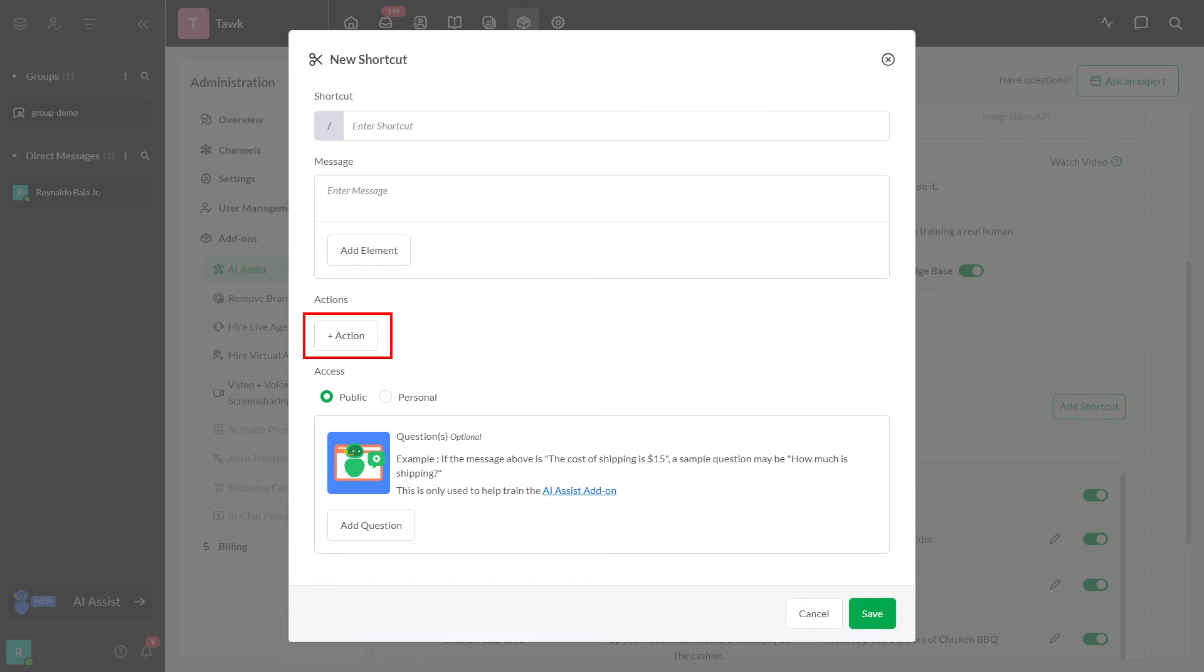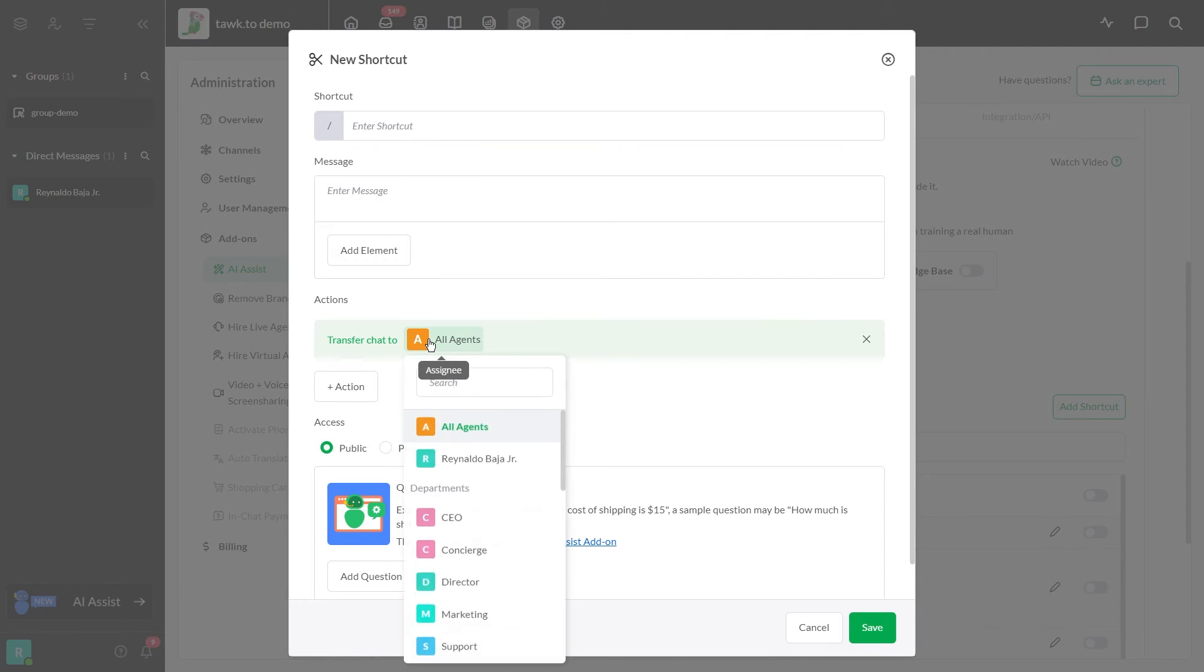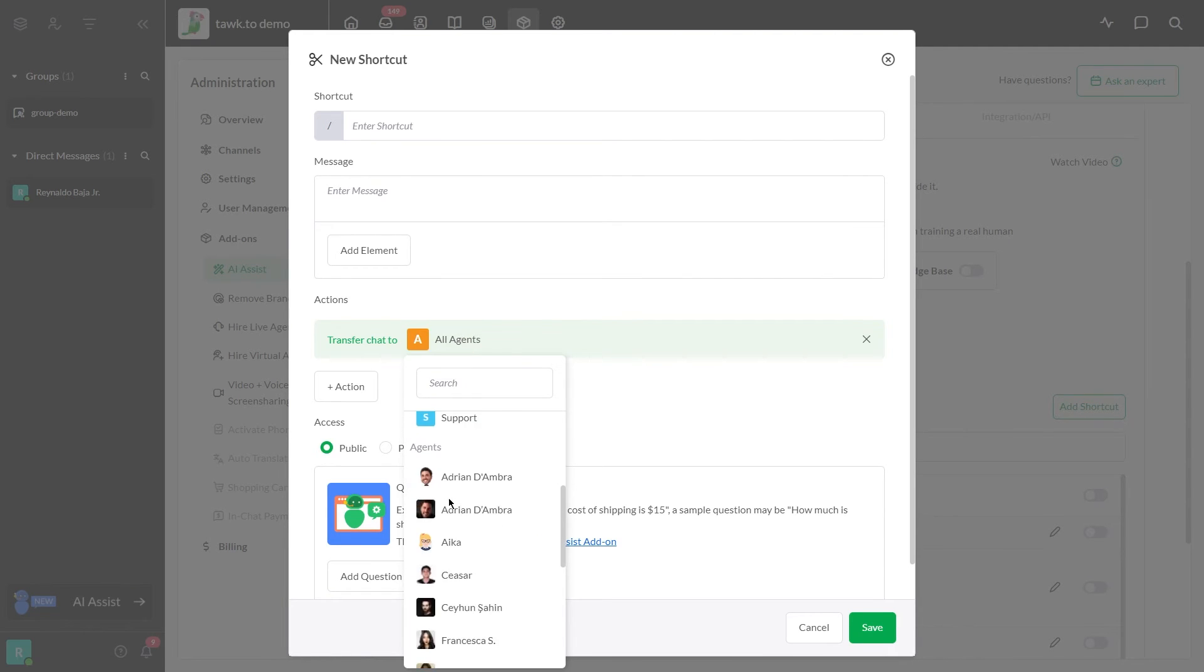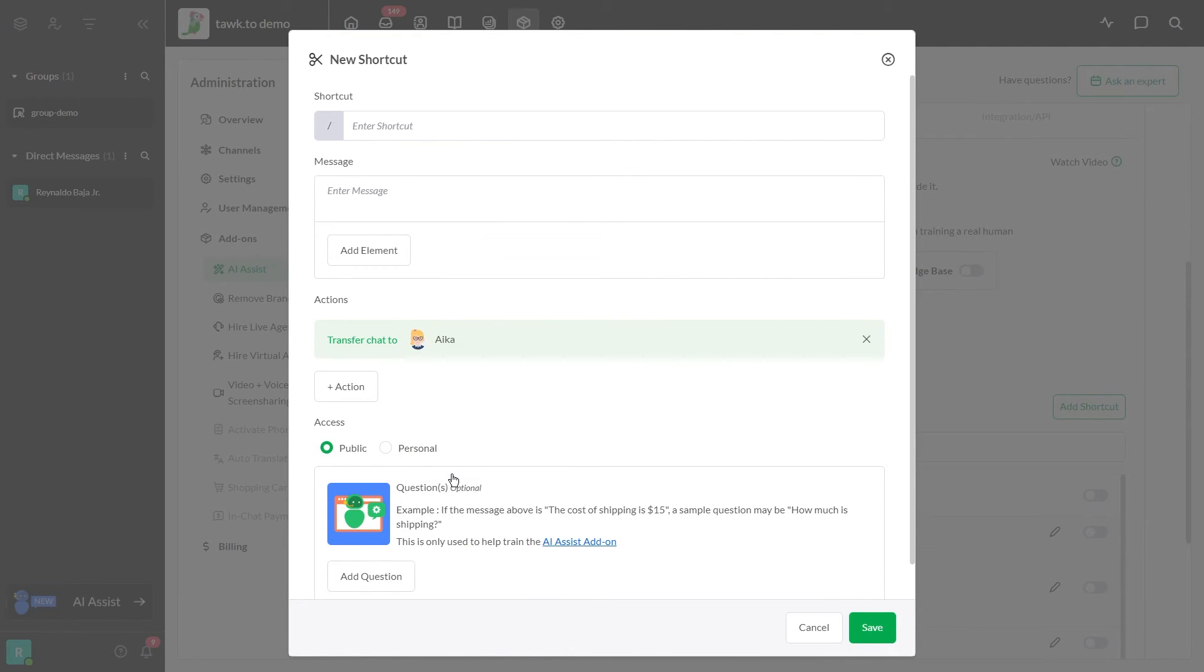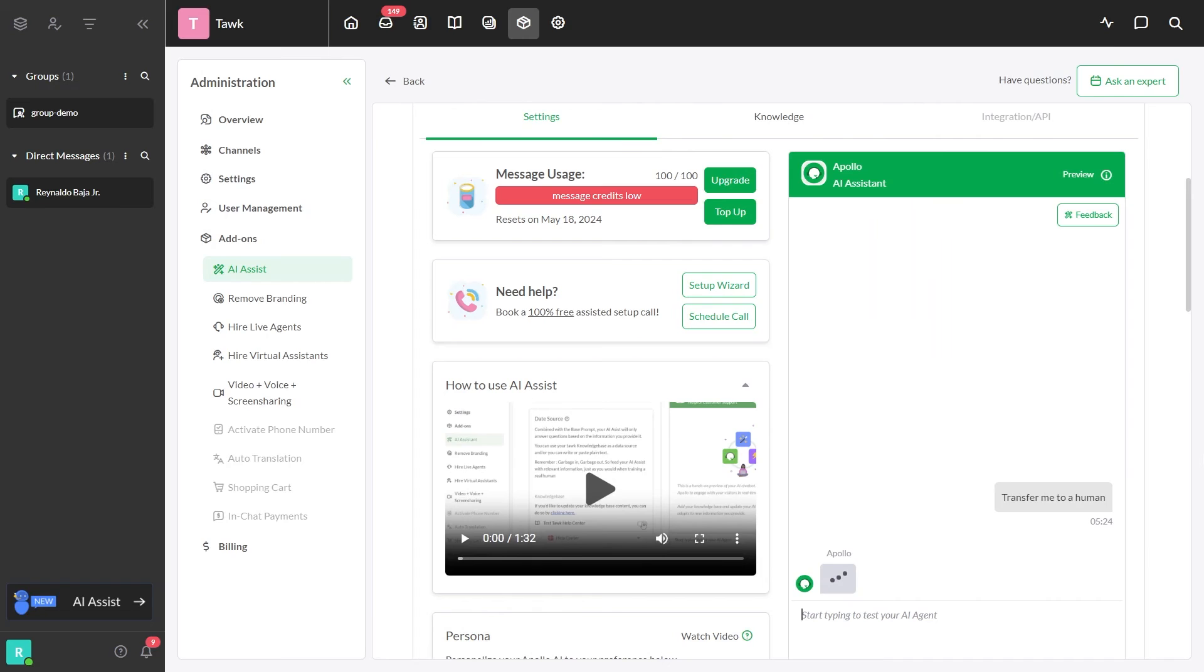Sending a shortcut can trigger an action. The first action is transfer chat. If you use a shortcut with a transfer chat action, the chat will be transferred to a specific person or department.